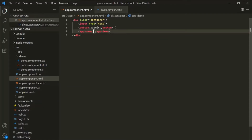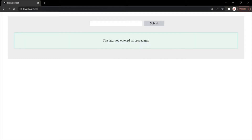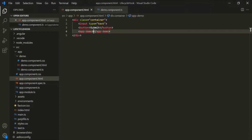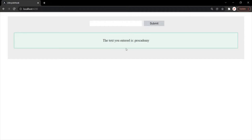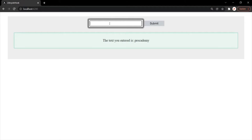Let's save the changes and go to the web page. You will notice that the demo component has been added here. Currently inside the paragraph of this demo component, we are displaying a hard-coded value — the text 'you entered is' and then the value 'Procademy'. What I want is instead of displaying this Procademy, I want to display whatever value the user will enter inside this text box and click on the submit button.